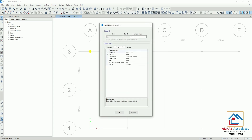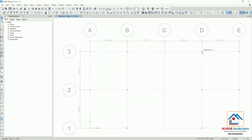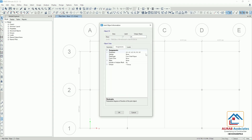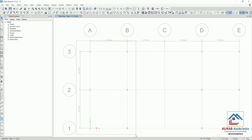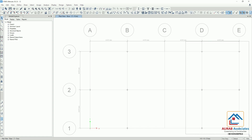Here you can see that restraints are at UX, UY, and UZ only for the pin supported structure. And for the right side structure, restraints are at UX, UY, UZ, RX, RY, and RZ. That means this side is pin supported and this side is fixed supported.